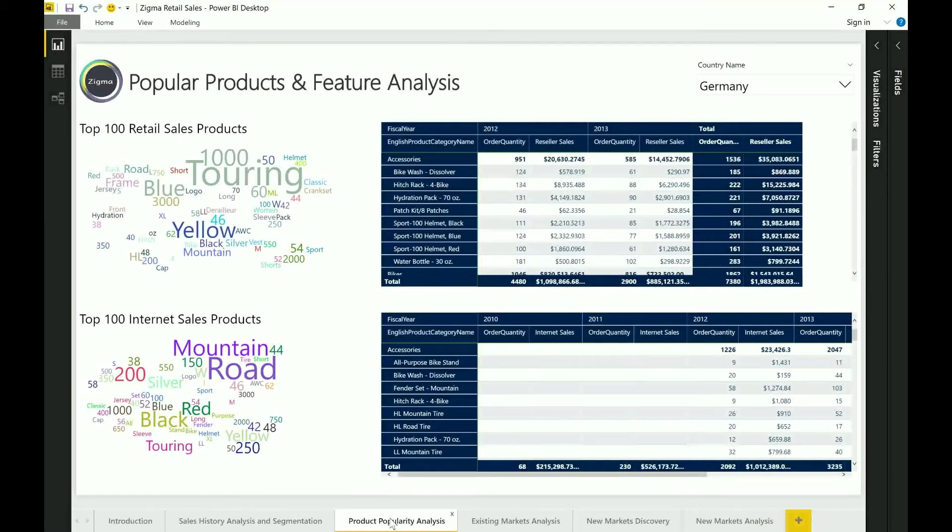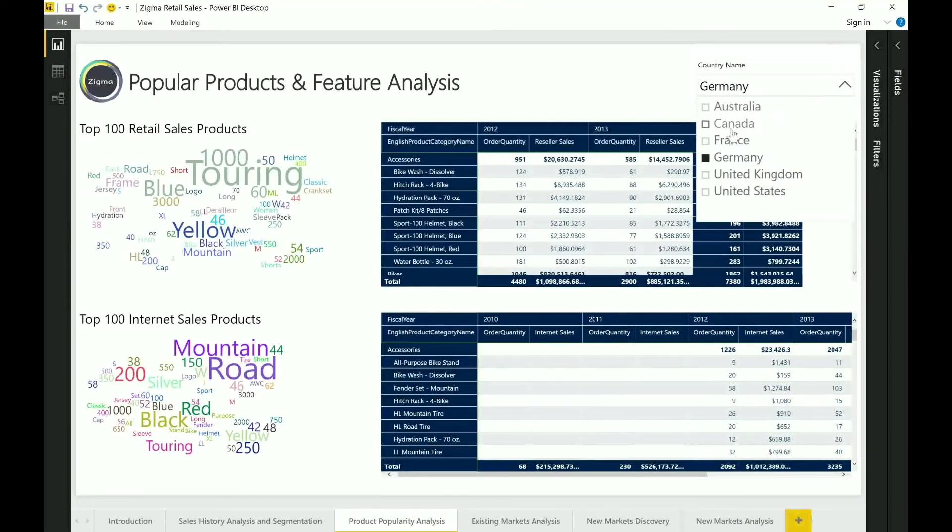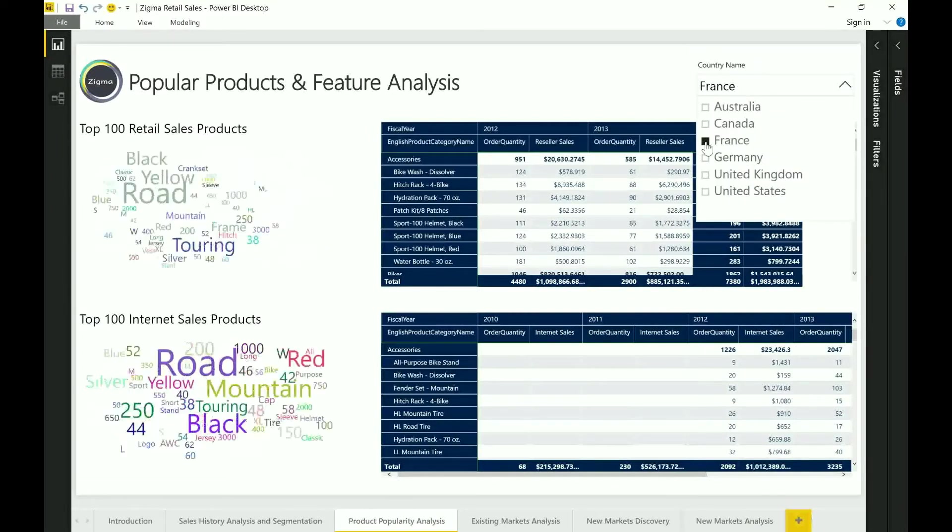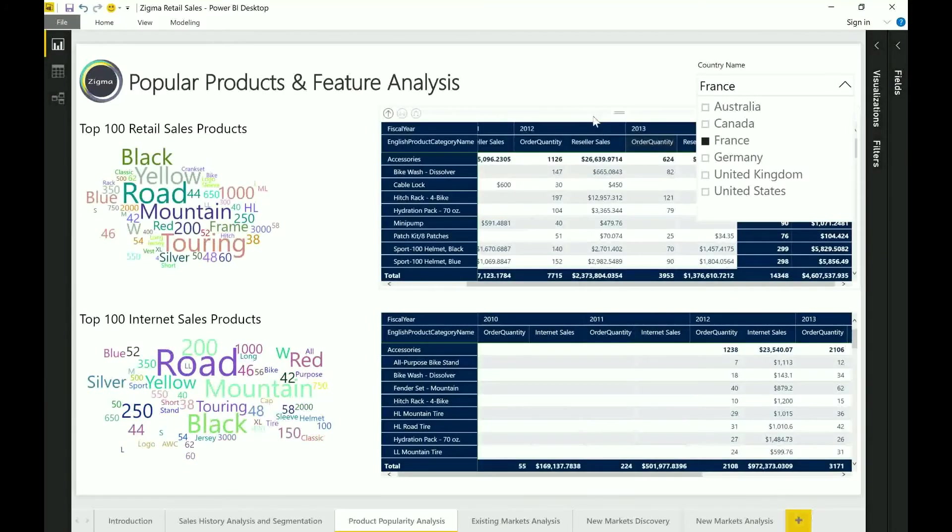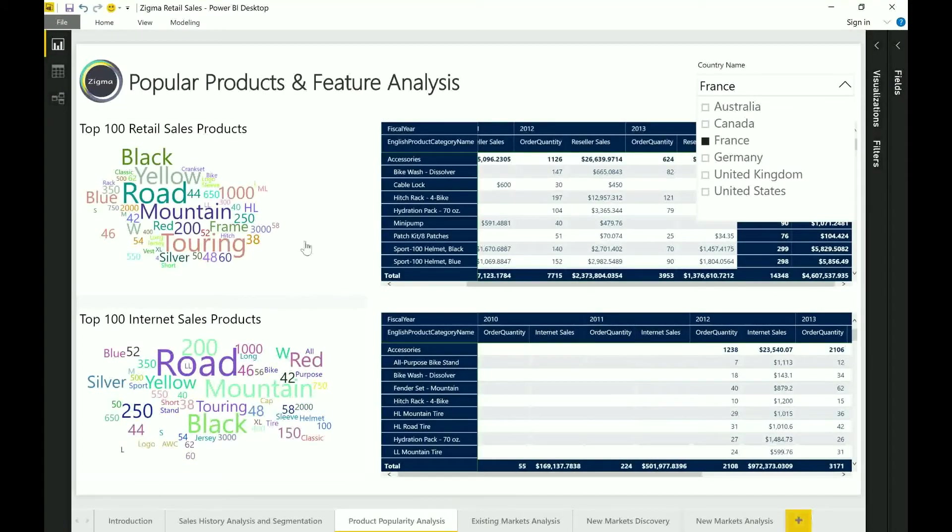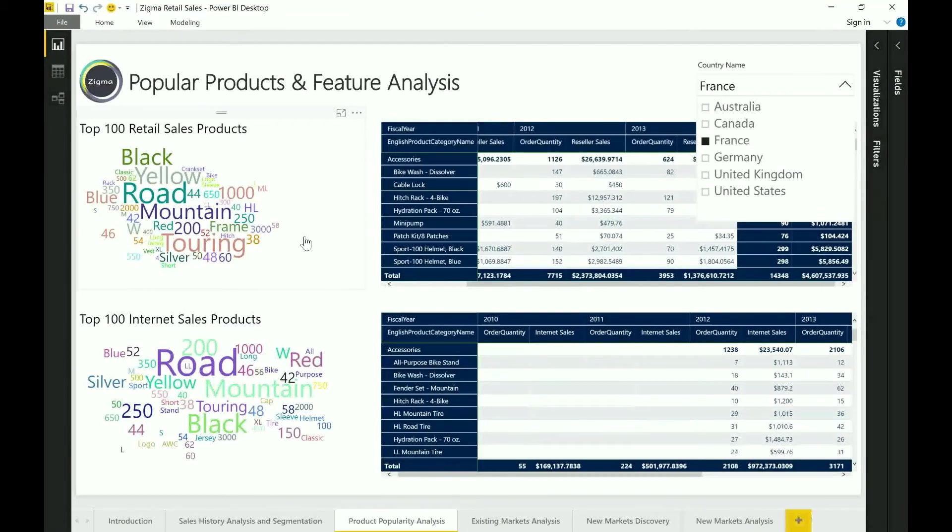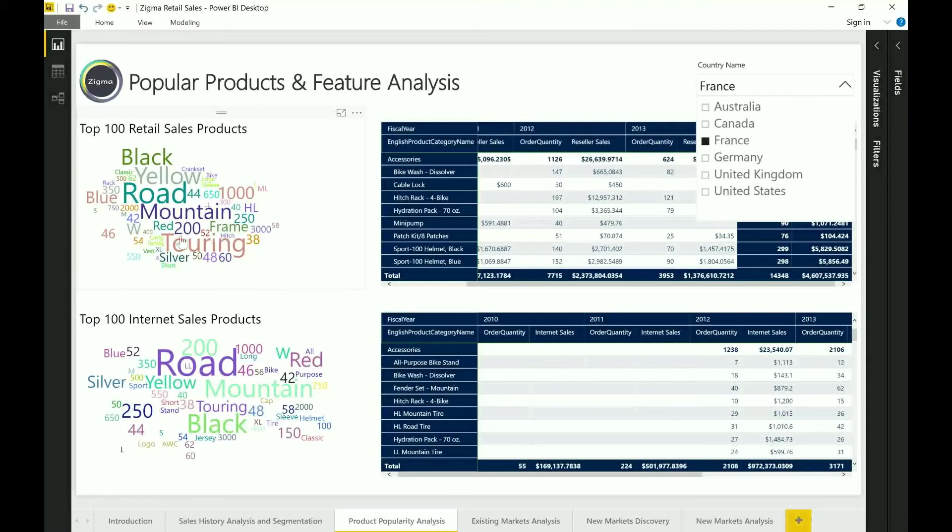Now if I wanted to go in and analyze what are some of the most popular products that are being used in a specific country, I can click into that country and immediately the word cloud gives me certain trends of some of the most popular products that are actually being used there.